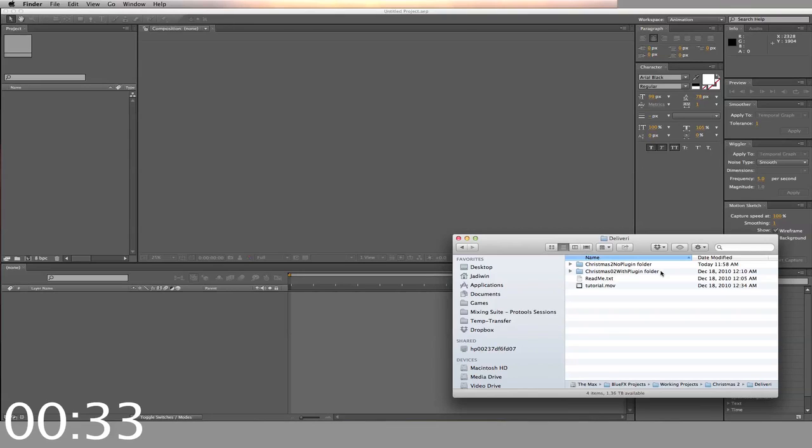If you have the reference plugin, you can use the second folder. Otherwise, use the first folder, No Plugin.